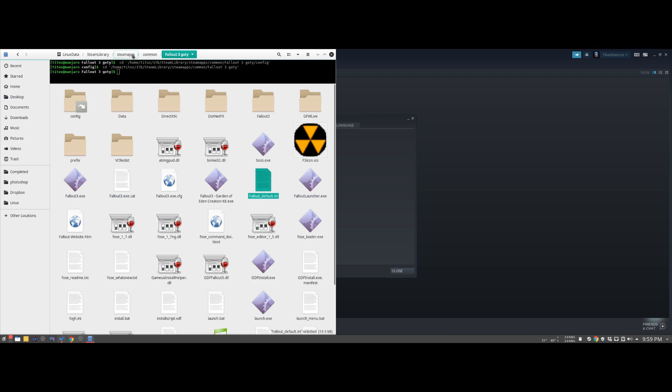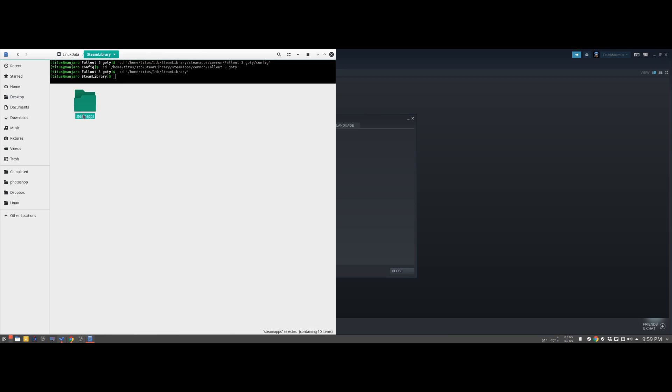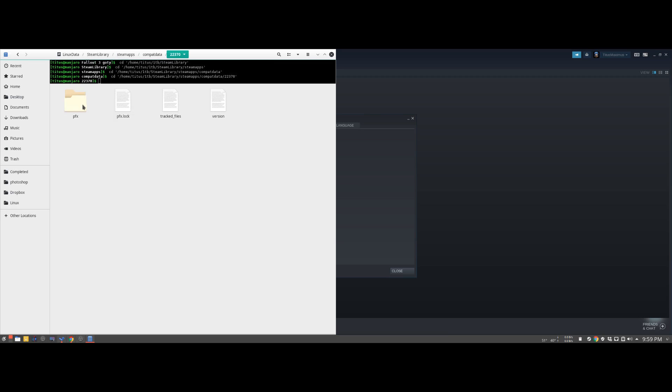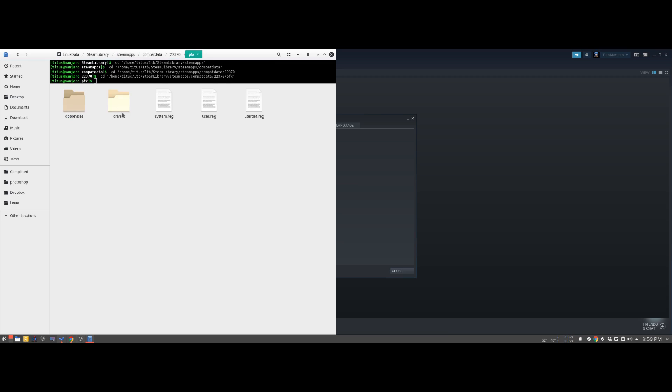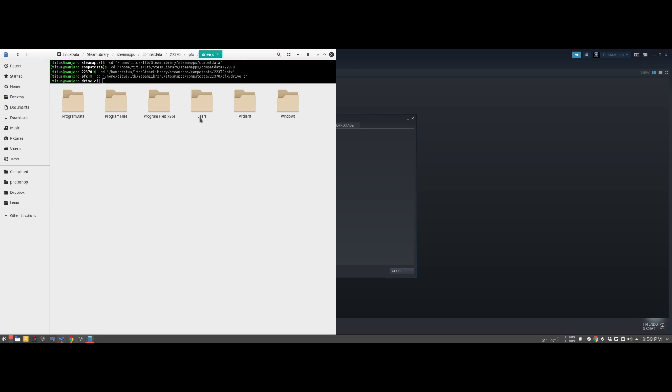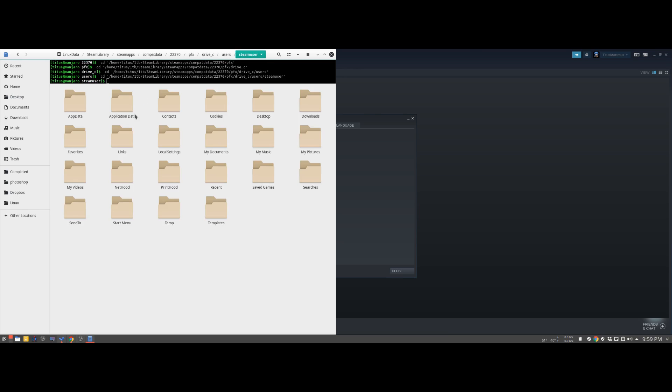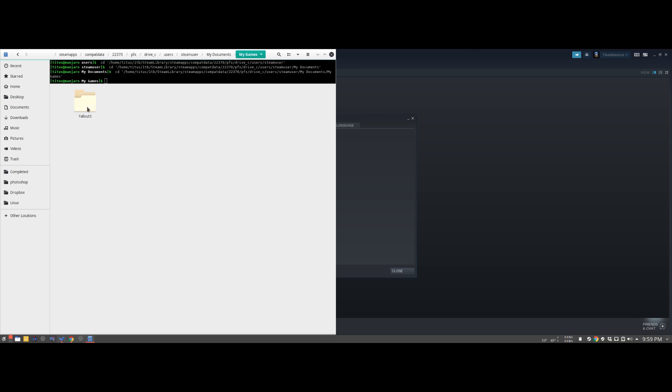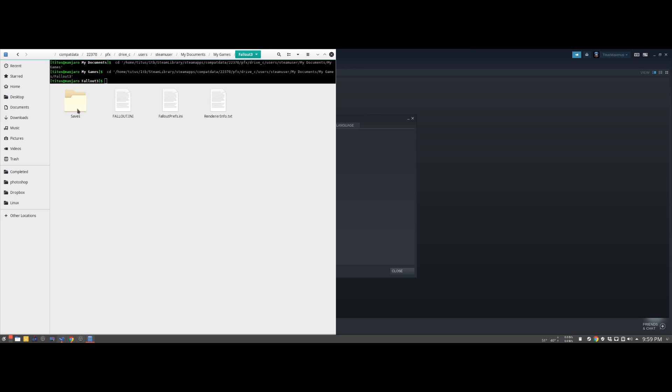To get to there, you would just simply go to the Steam library, Steam apps, Compat Data, kind of go back into where we changed that xlive, except instead of going into Windows we go to users, Steam user, my docs, my games, Fallout 3, and then you see all of our configs right here. So very nice, very easy to get to once you've learned where they're at. And then honestly, set it and kind of forget it kind of thing. I haven't really messed around with any custom settings here.